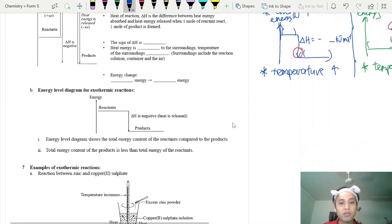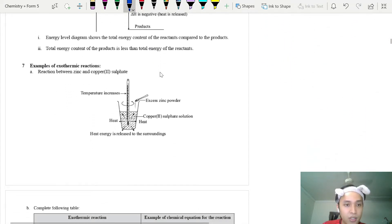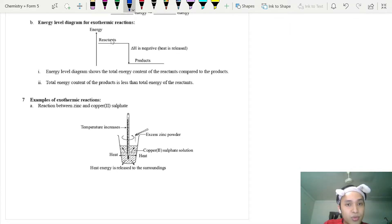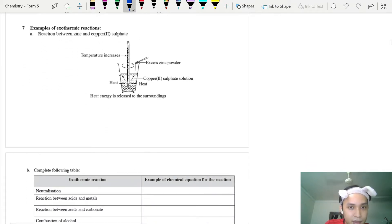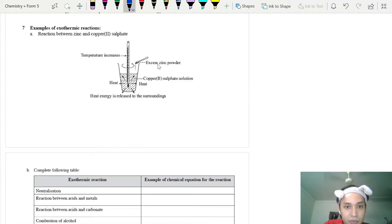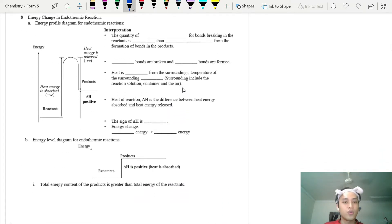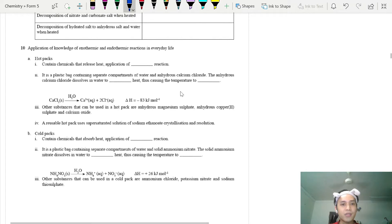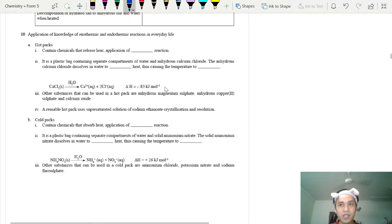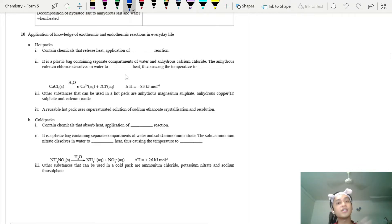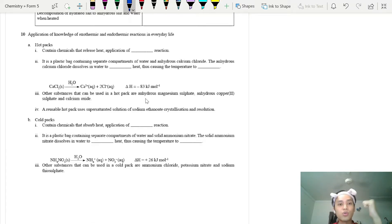For example, when you put zinc powder into water and a reaction happens, heat is released to the surroundings and the thermometer reading increases — this is an exothermic reaction. In terms of application: a hot pack that becomes hot when crushed is exothermic; a cold pack is endothermic.